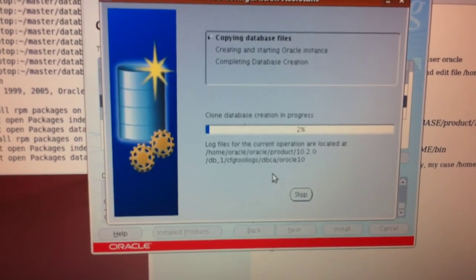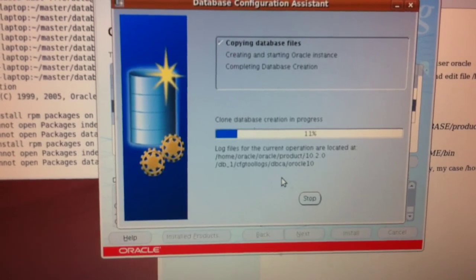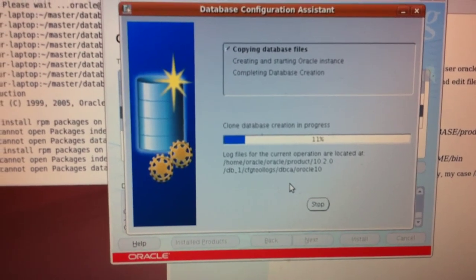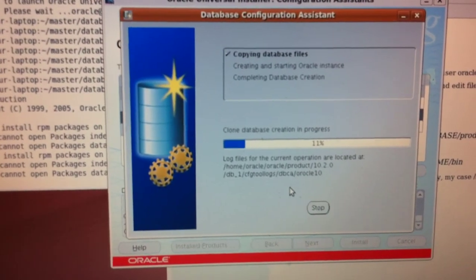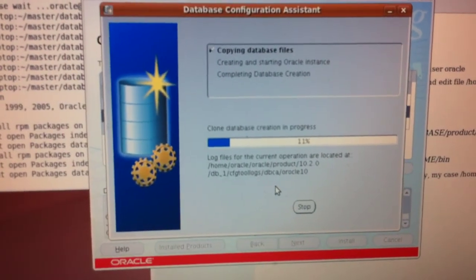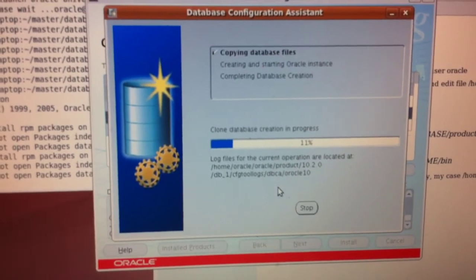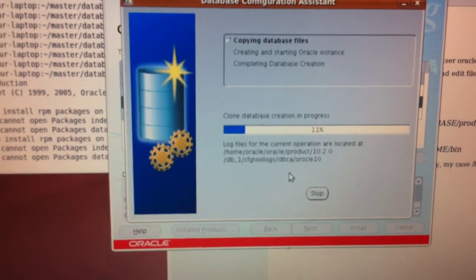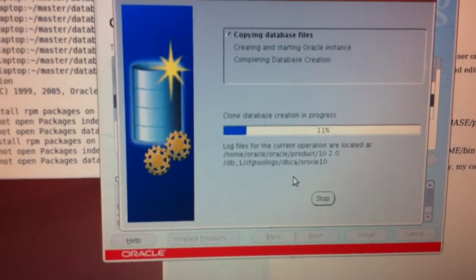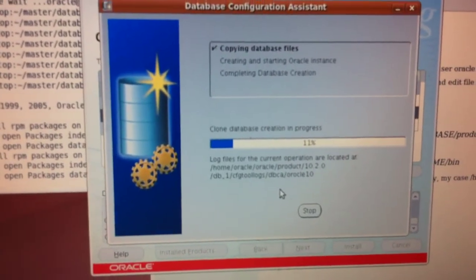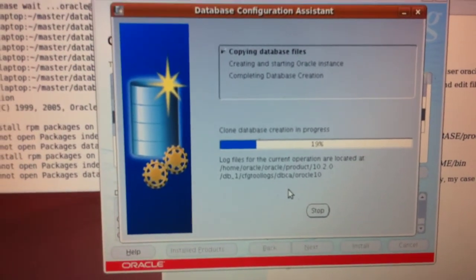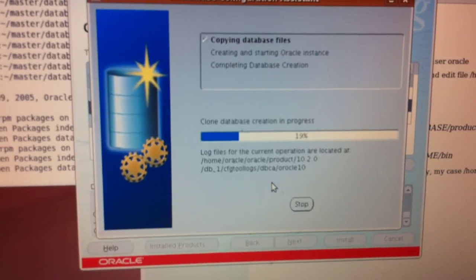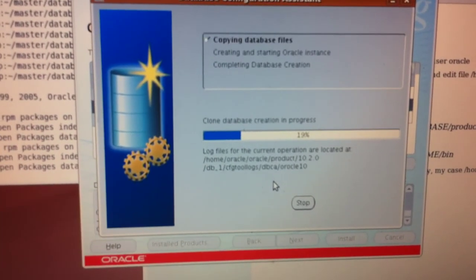Okay, now copy database — Database Configuration Assistant. Okay.